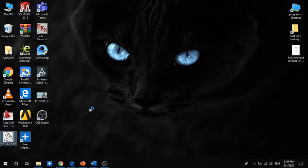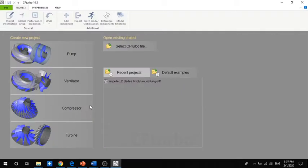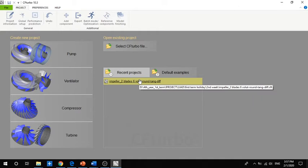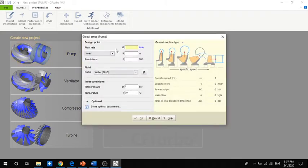For the first part we are using CF-Turbo Machinery, which is a very useful tool when you are creating your pump. It's based on empirical equations, so it's very useful. I'll show you how to make a pump using CF-Turbo. First of all, we have to create a new project and select pump.